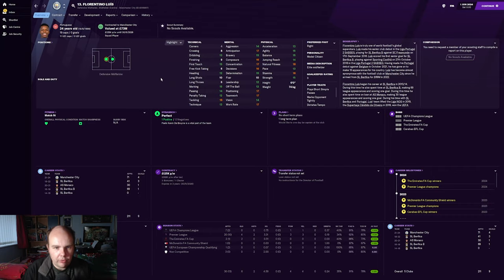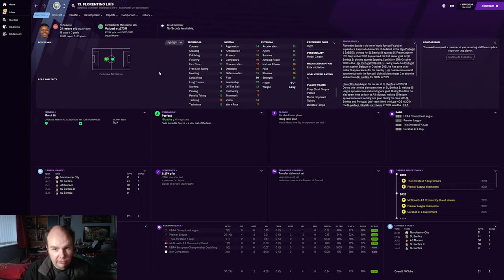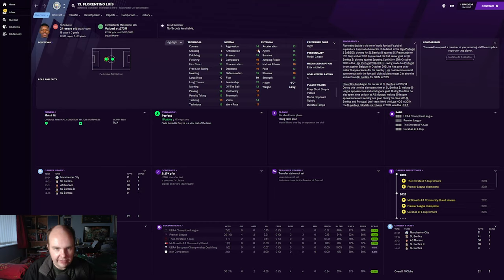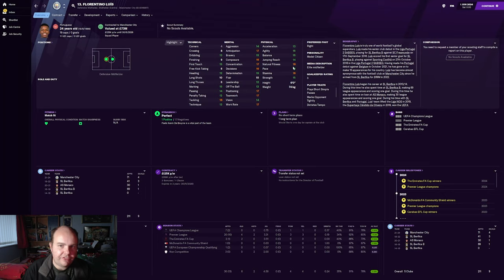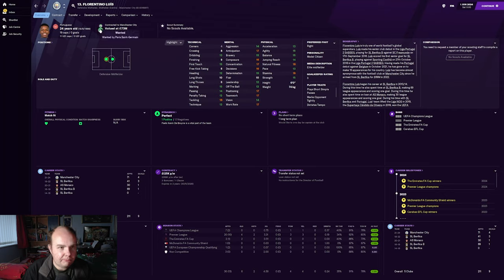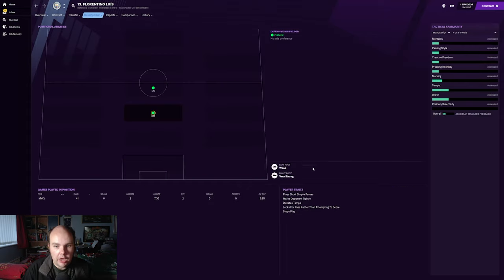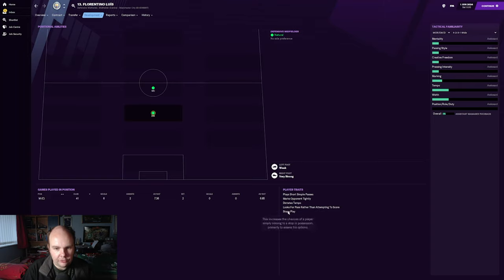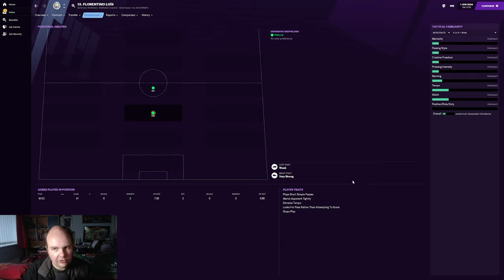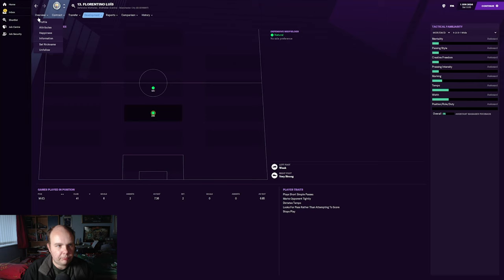Straight away what jumps out on this player is his mental stats - insane for a 24 year old in my opinion. The physicality - not a big issue for me, I'd prefer 15 pace, that's my personal opinion. Wanted by PSG. His player traits: he marks opponents tightly, sets tempo, likes to round the keeper to score, stops play and plays short passes. This guy's a ball-winning midfielder through and through. I just think you're missing out a lot if you don't play him in that role.